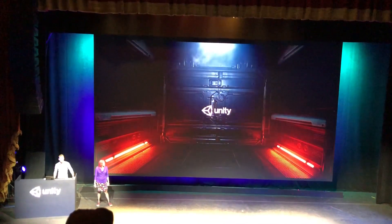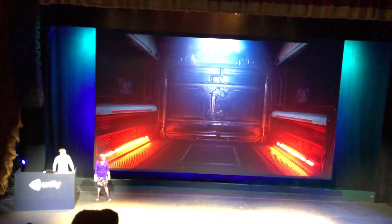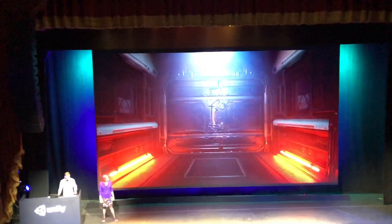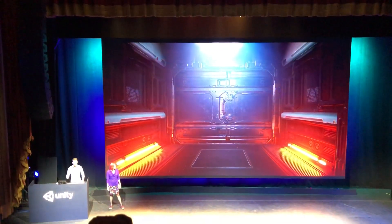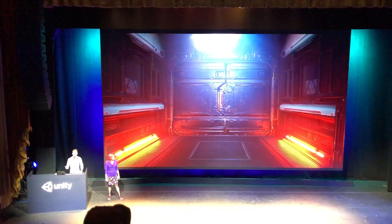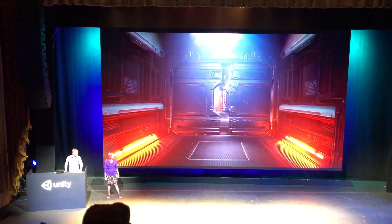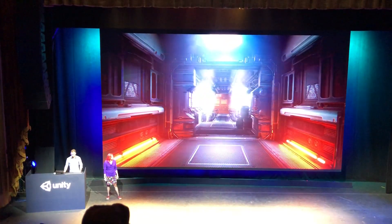To show off all the cool new features of the new visual effects tool. This is running live on consumer hardware in the latest beta.